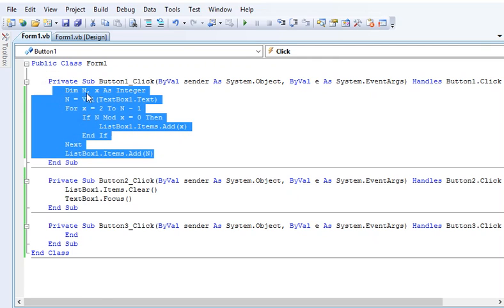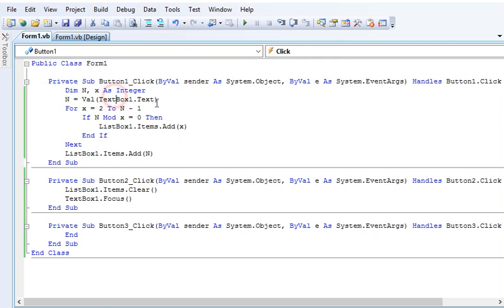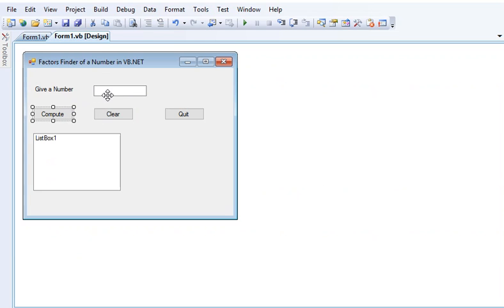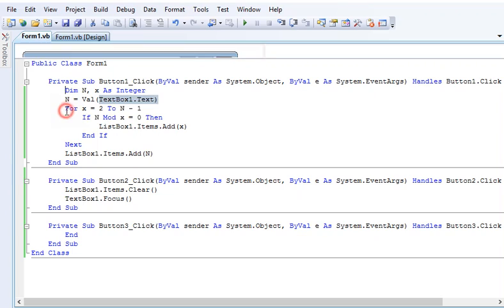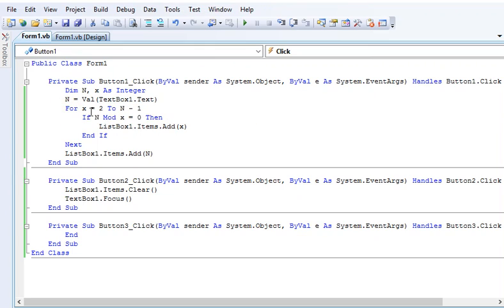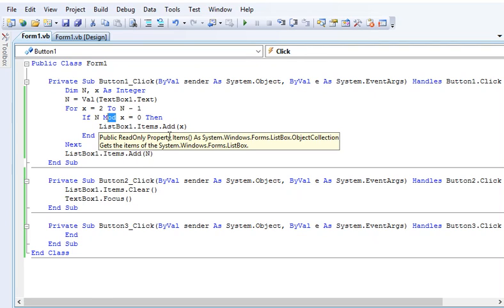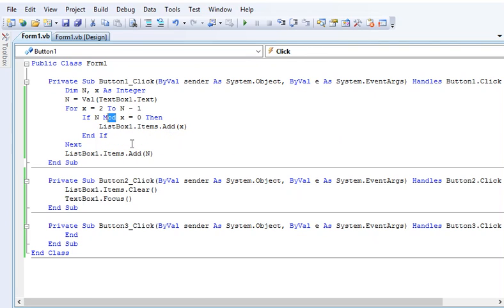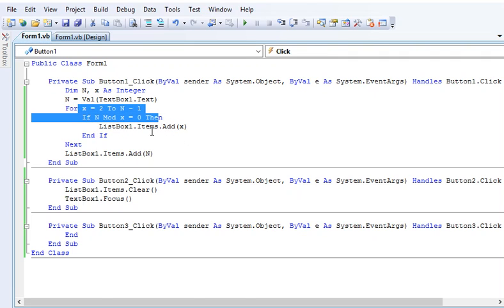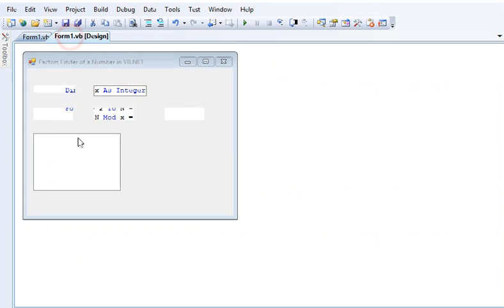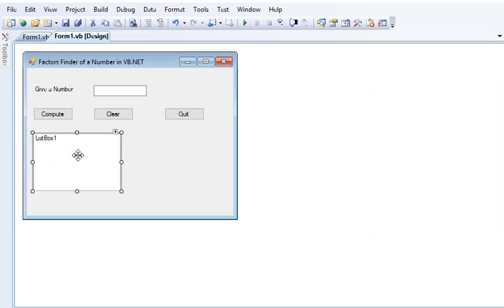Dim n as integer equals Val(textbox1.text), and for x equals 2 to n minus 1. If n mod x equals 0, means there is no remainder, so it becomes a factor. All the values of x in our for loop statement will be added as an item in our list box, located in listbox1.